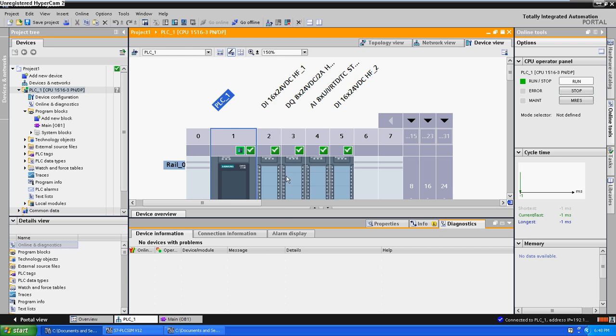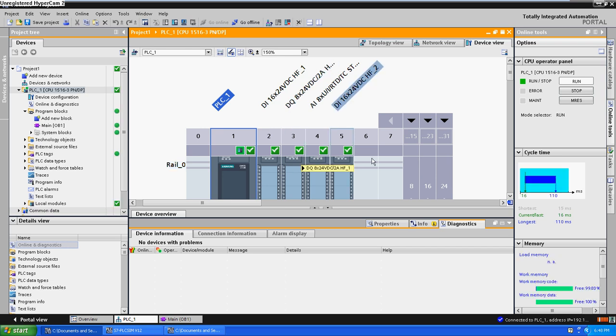This simulator doesn't support point-to-point communications such as with two CPUs in the same rack.